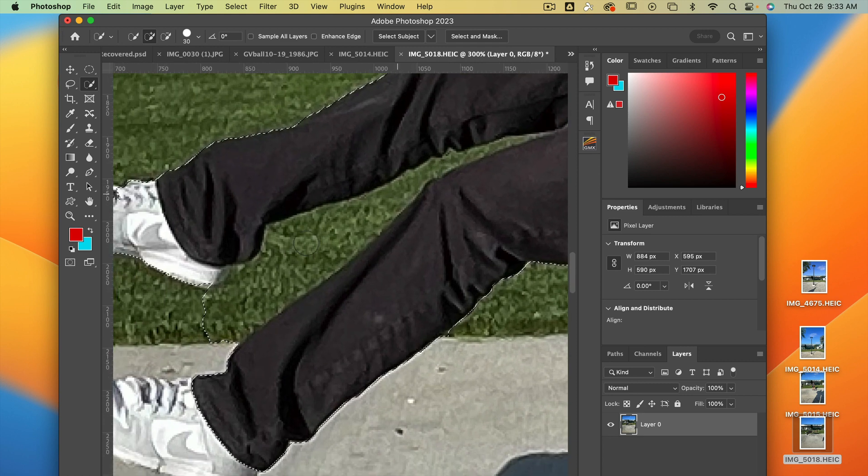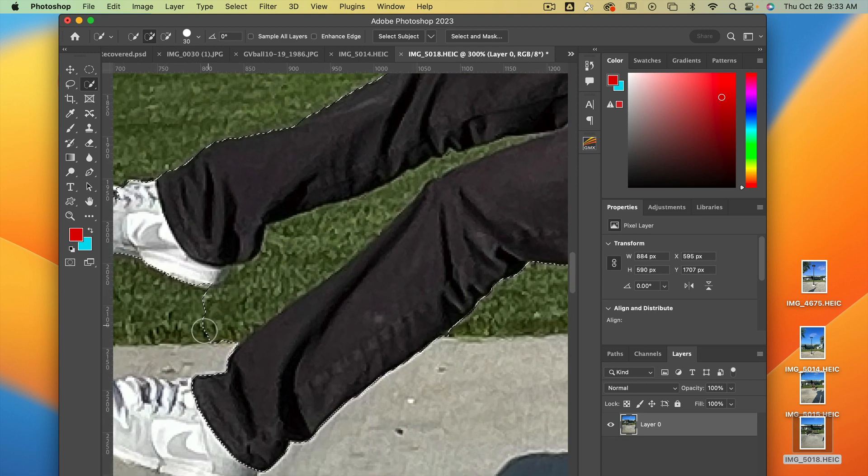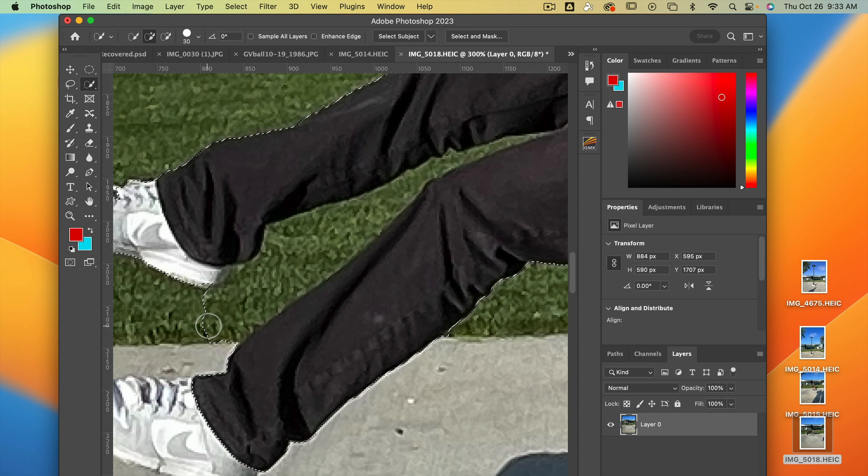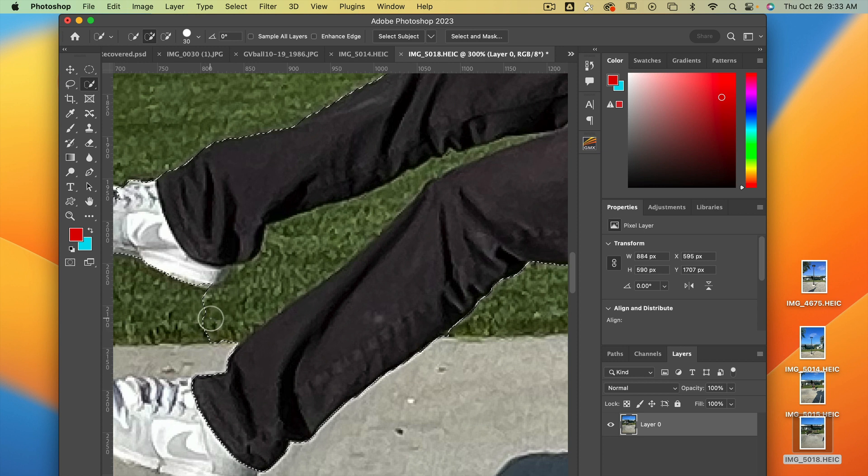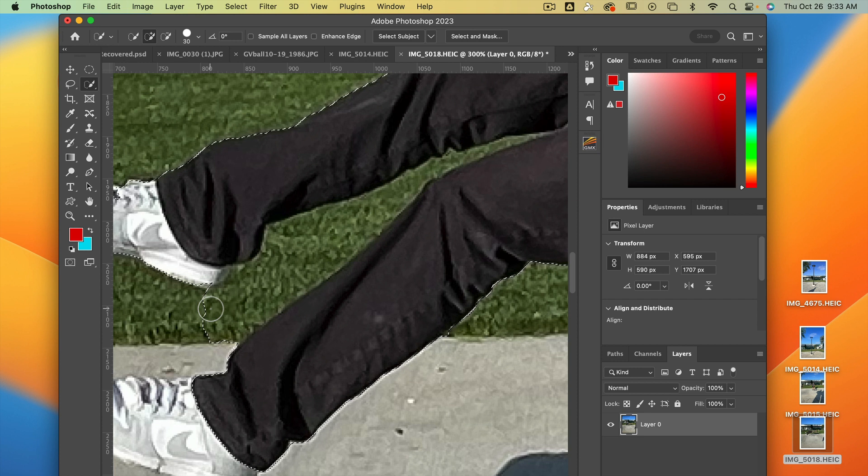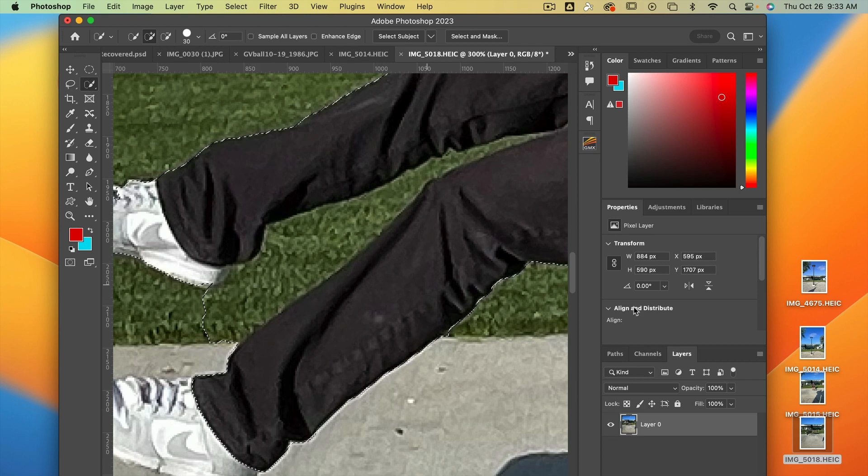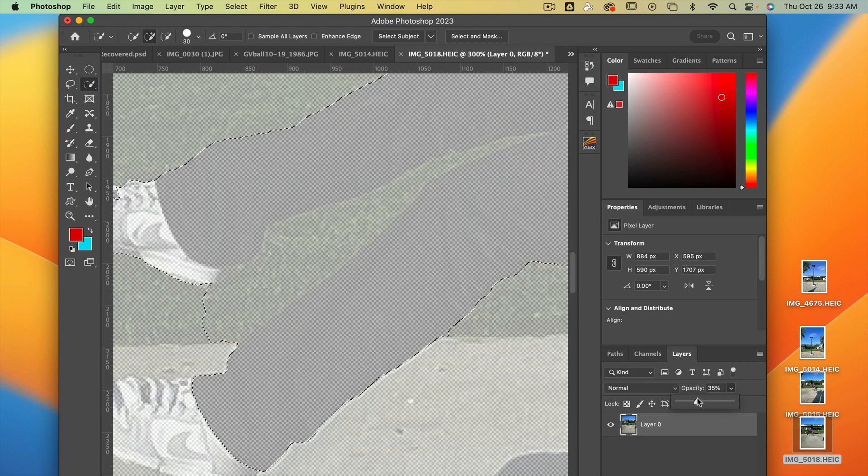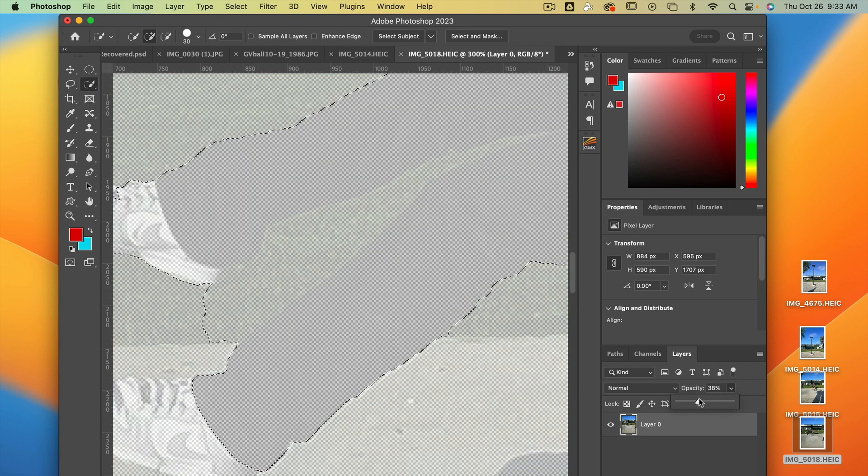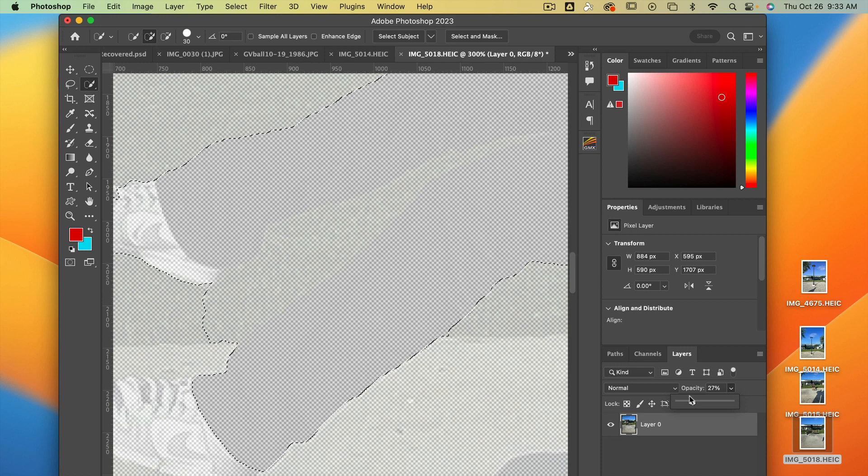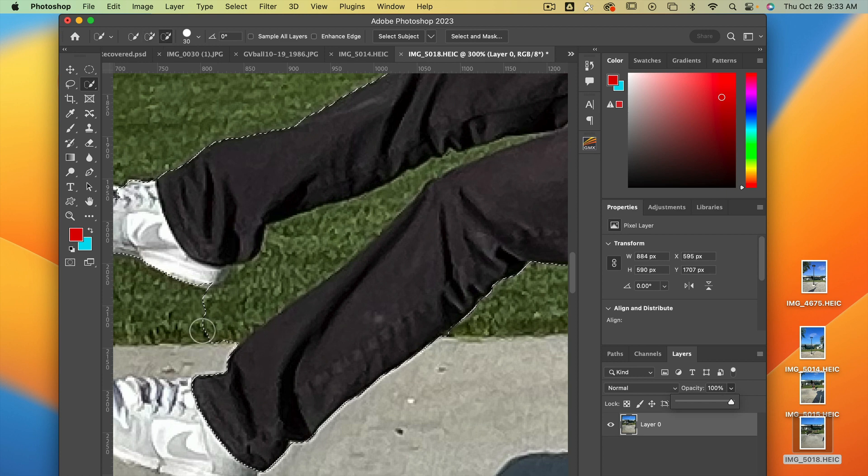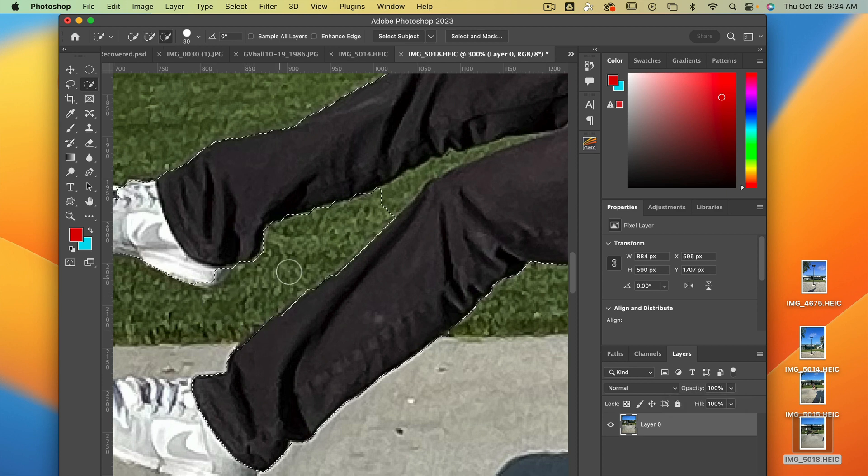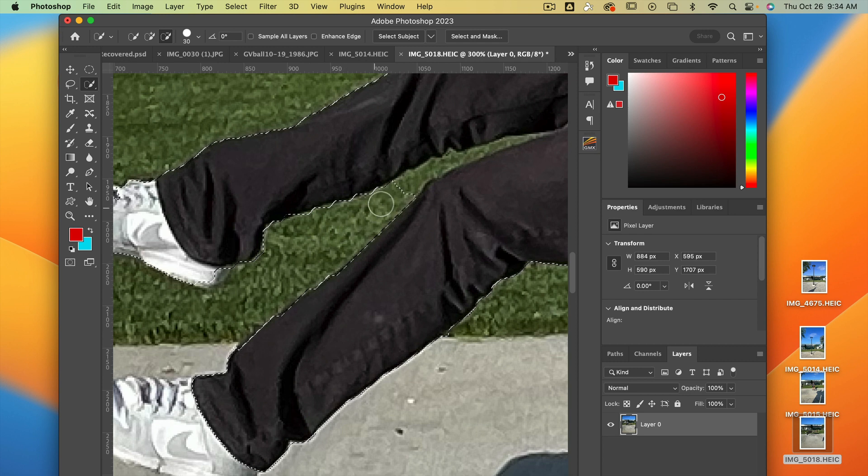And if I make a mistake, look at that, it got some of the green right there. I hold down the other key on the keyboard, which is option. The option key is next to the space bar. It's right down there. But what the option key does, because it accidentally got this green, if I hold down the option key, I can subtract from my selection. And as I paint, it gets rid of the green.